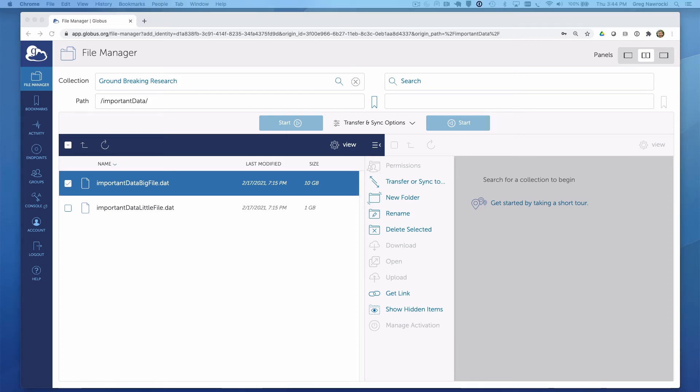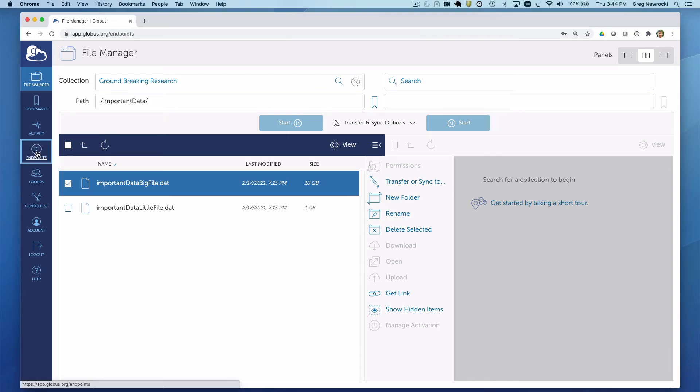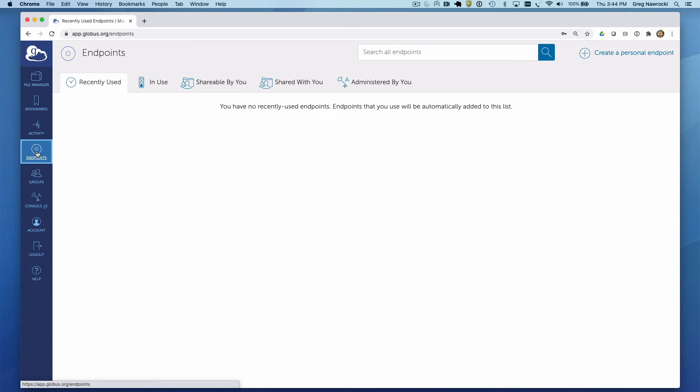So let's create a destination collection to transfer the data to. In this case, a Globus Connect Personal endpoint right on my laptop. The steps to do so are simple. Click on the Endpoints menu in the left-hand taskbar, and then create a personal endpoint in the upper right-hand side.